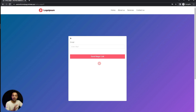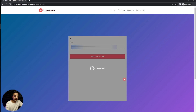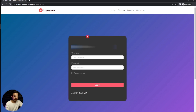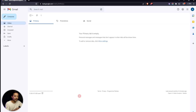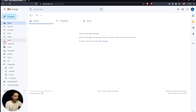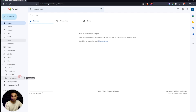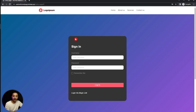Here is my registered email address — let's send the magic link. It says 'magic link sent,' but I do not see any email in my primary inbox, and my spam, social, or promotional labels are also empty. So now let's go back into our WordPress backend and see how we can add an SMTP server.